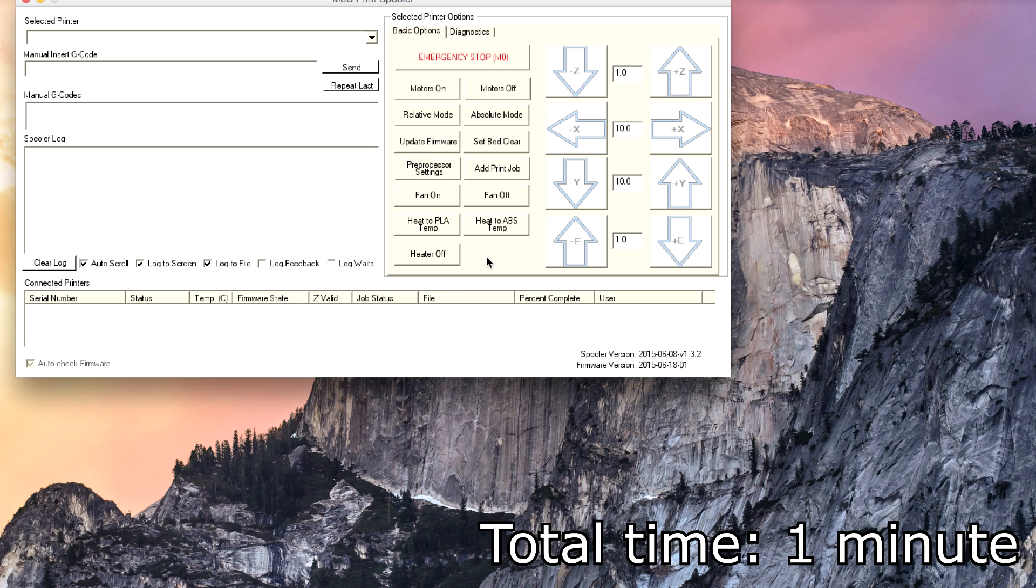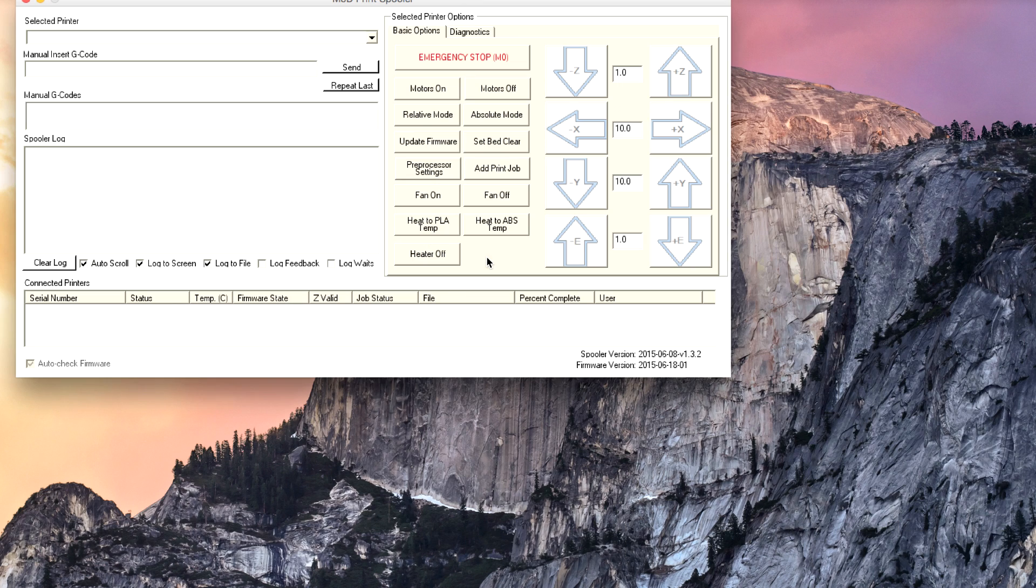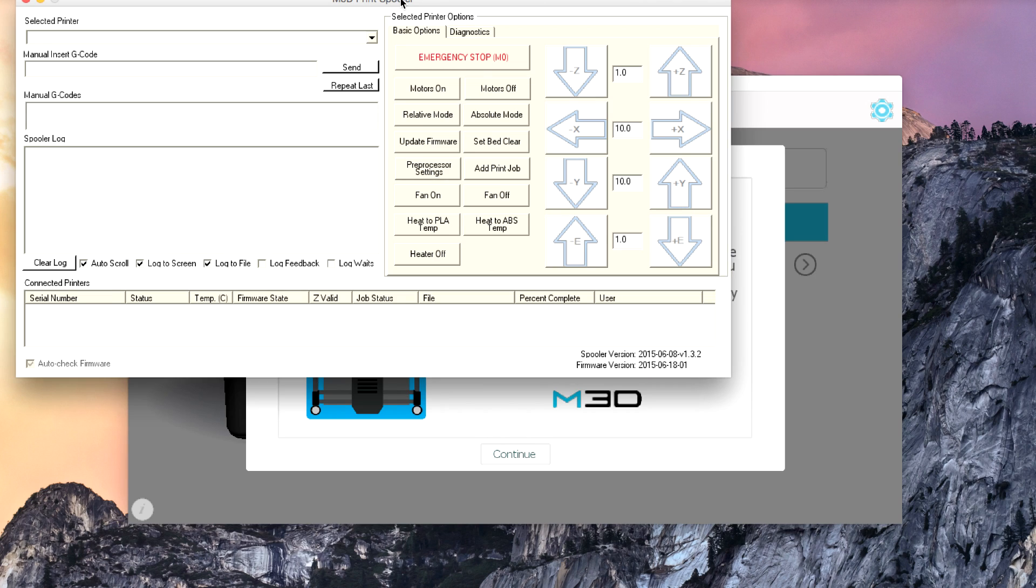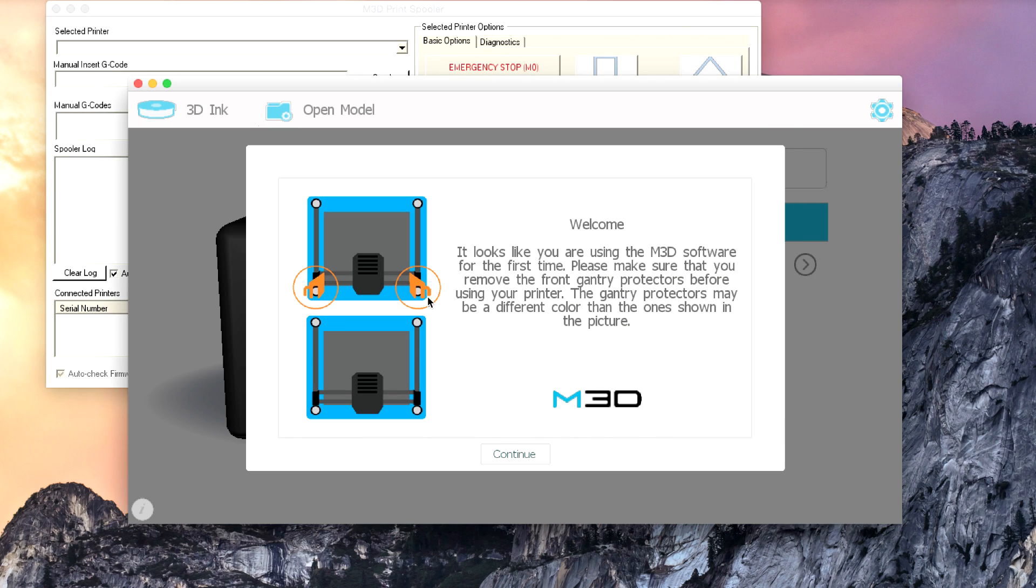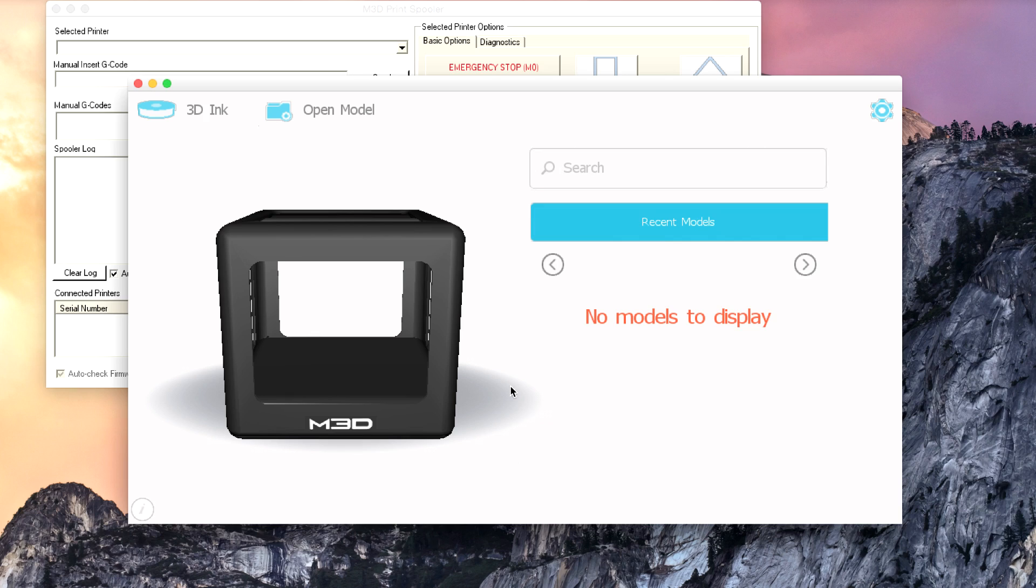All right, and there we go. It says that it's ready to run it for the first time. It did go ahead and pull up the M3D print spooler, and then in the background I see the software is now running. Looks like you're using it for the first time. Make sure you remove your gantry protectors. There's no models to display. It doesn't show the printer because it's not actually plugged in. So let's go ahead and move over to the printer and we'll get everything hooked up.